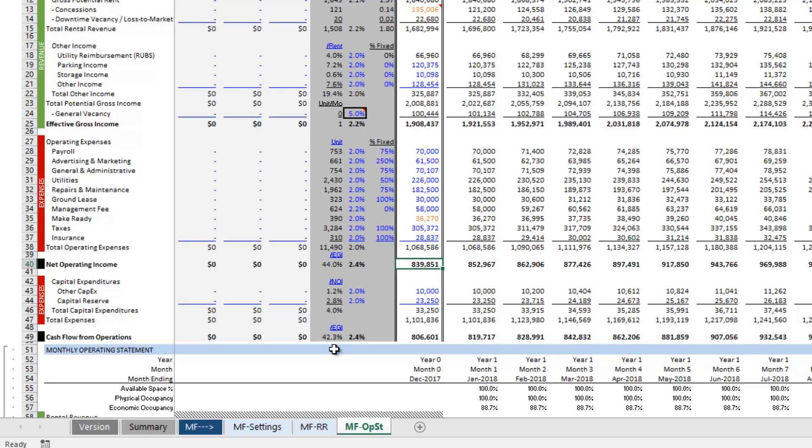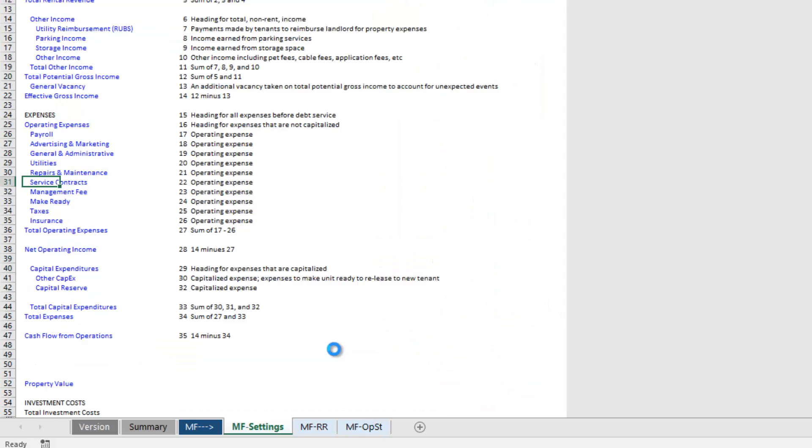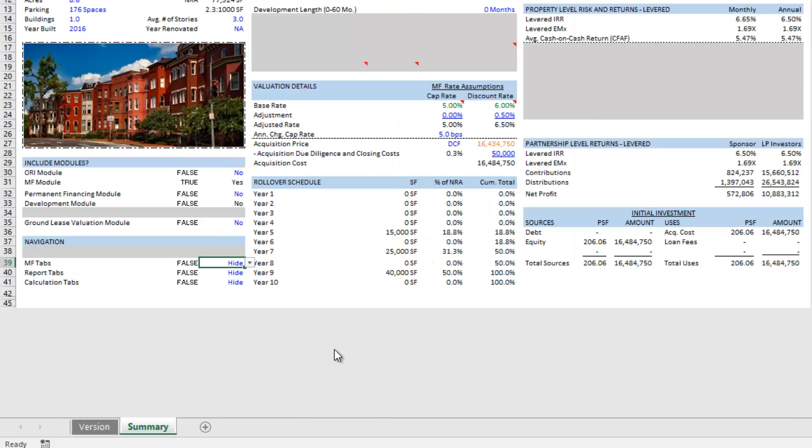Again though, that doesn't reflect well the value of the ground lease or at least with the precision that you might want. So I'm just going to undo what I just did. Now I'm going to use the ground lease valuation module.